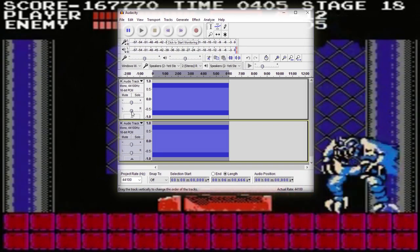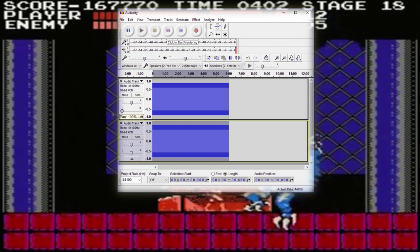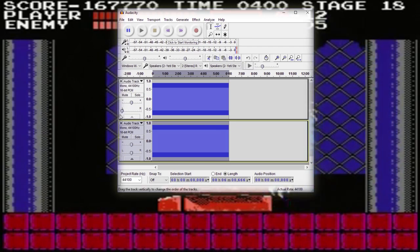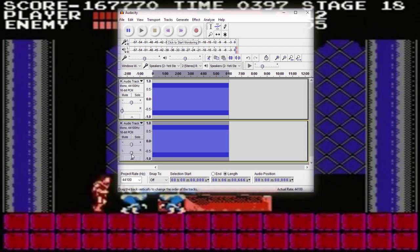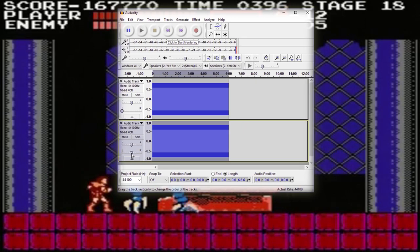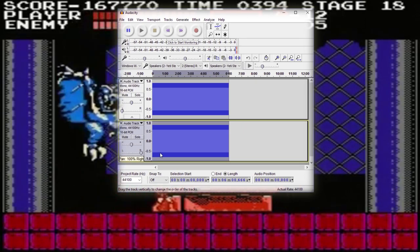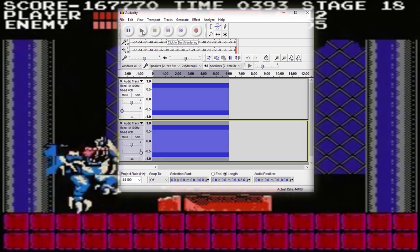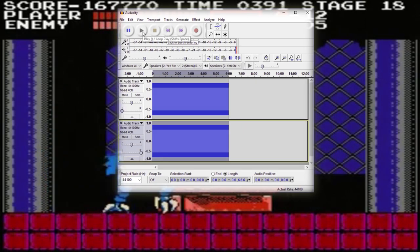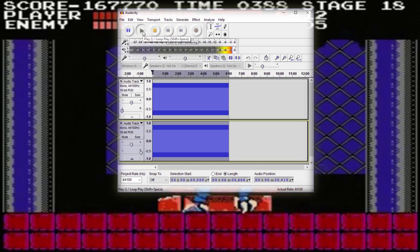But we're not done yet, because we need to make this binaural. So on the first frequency, slide it all the way to the left — pan it all the way to the left so it comes out the left earphone only. And then on the right one, slide it all the way to the right. And then press play. And that is basically how you make binaural beats.